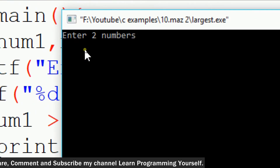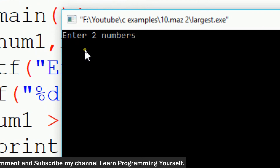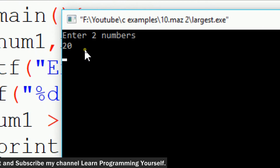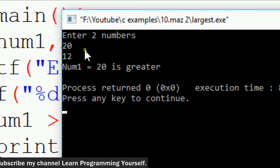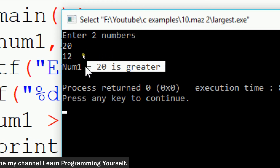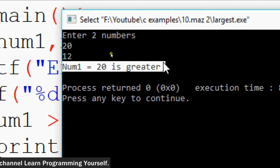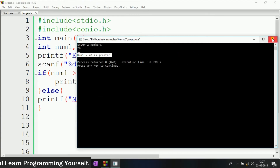Here as you can see it is again asking for two numbers. I am giving values like 20 and 12. And here as you can see, num1 is equal to 20 is greater. So this is how we write a simple C program to find the largest value between two values.